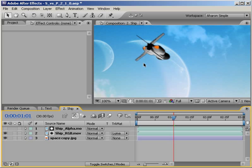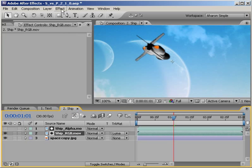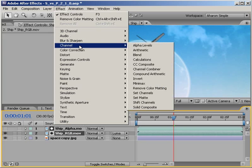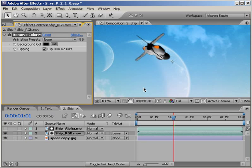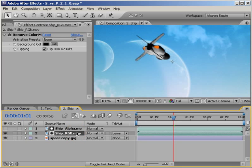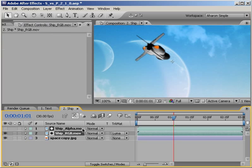And unlike before, if I were to select the RGB video and choose Effect Channel Remove Color Matting, this does nothing. Since the image has no alpha channel, remember it's borrowing the alpha channel from the layer above, the effect doesn't understand what we want to remove from the video. Let me just undo that. Okay. So that won't work. But all is not lost.